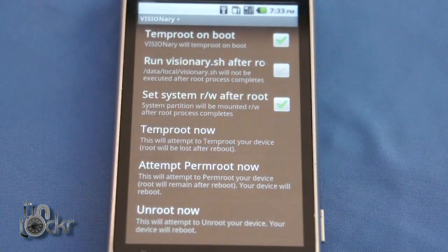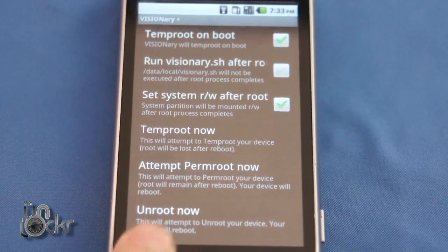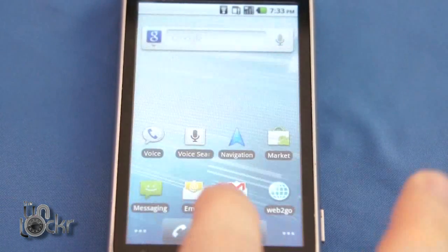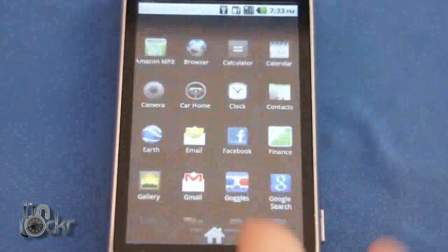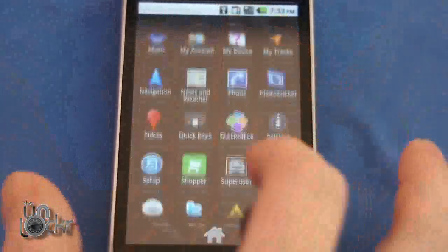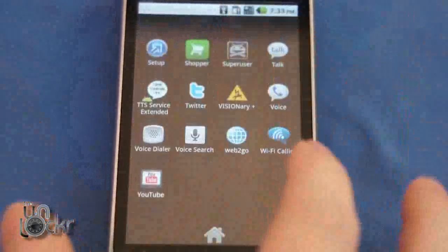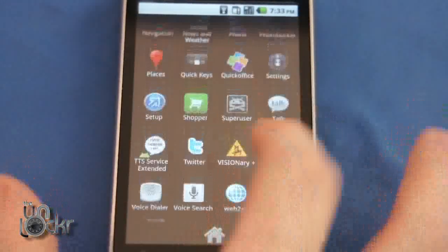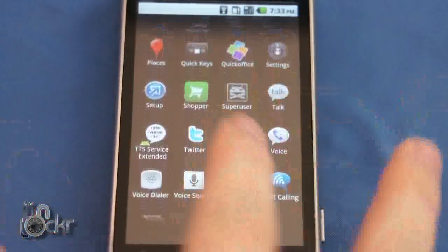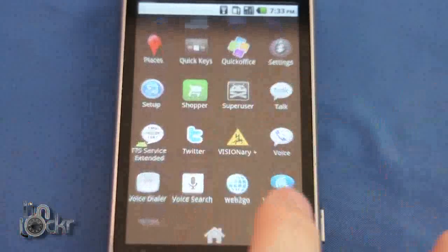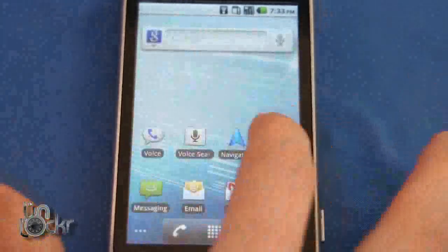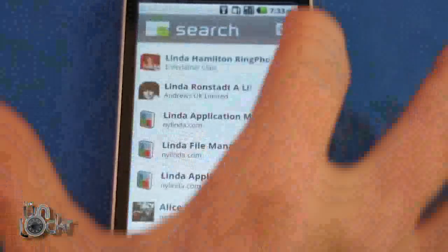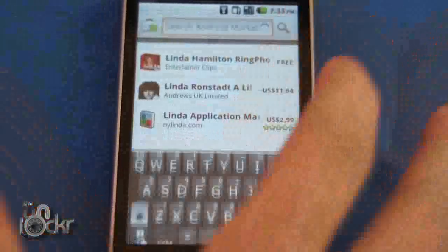Once it gets back to this screen, it means it should be all done. We're going to hit home and just check to make sure that superuser permissions is in here — which it is. Then we're going to do a quick test to make sure we have root.